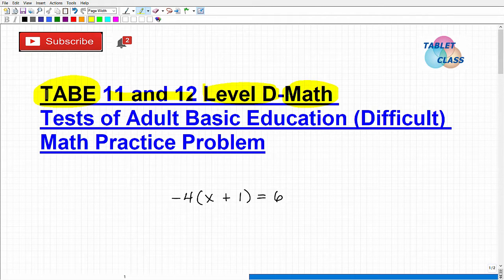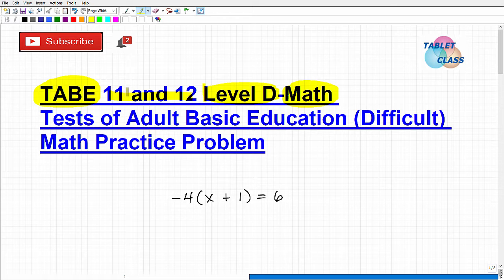If you are watching this video, I assume you are studying for the TABE 11 and 12 test, and this test is used for a lot of different reasons, so I'm not sure why you're taking it. It could be for entrance into a training program, college placement, your employer could be asking you to take this test to see where you're at in your skills — your English, reading, math skills, etc. Or maybe you're going for a government job like becoming a firefighter. So there are a lot of different areas where the TABE test is used.